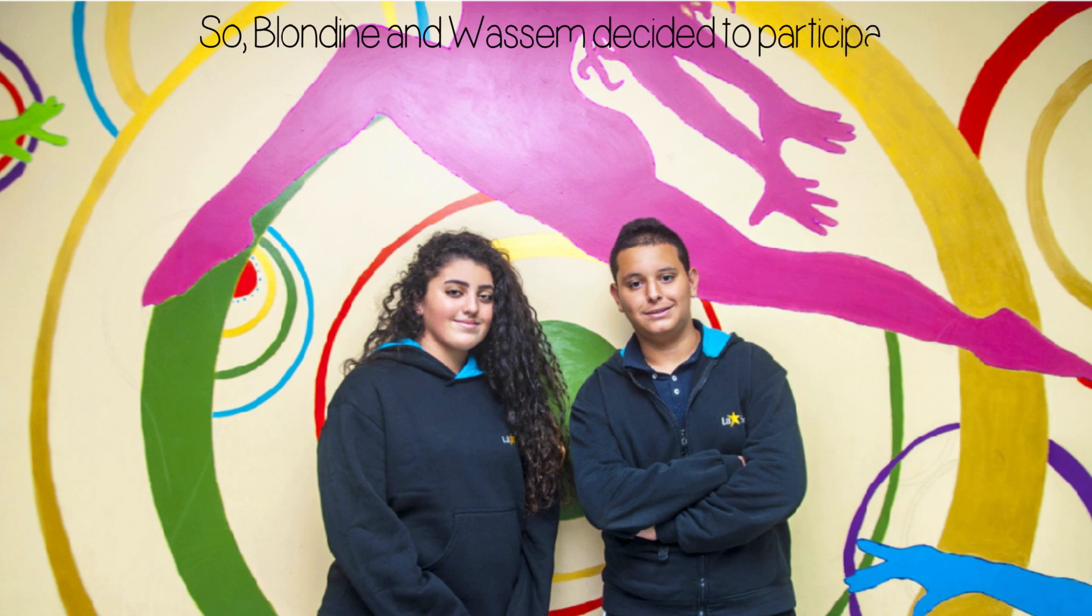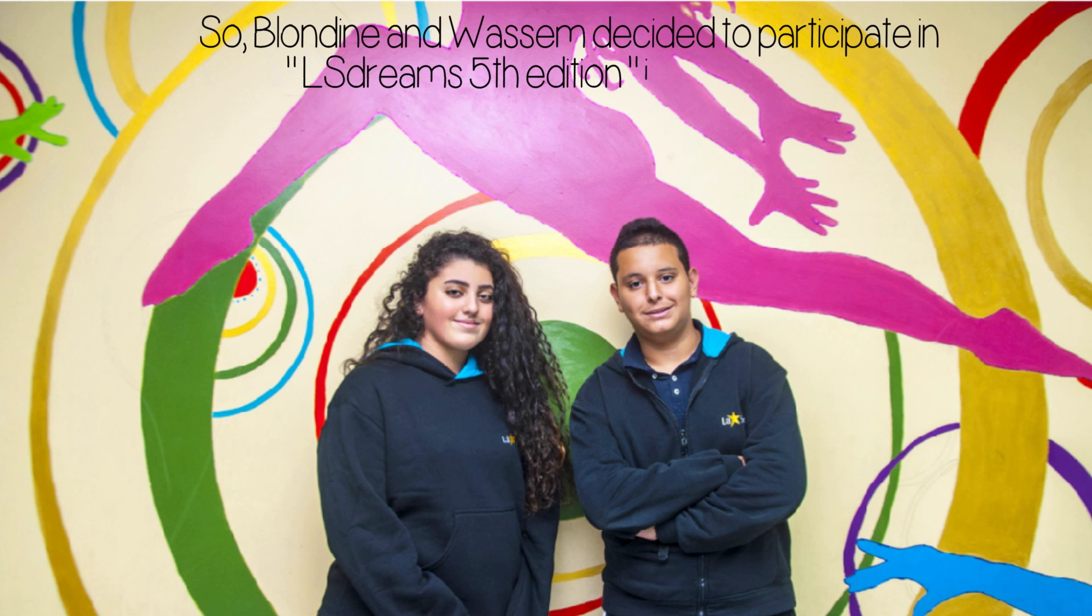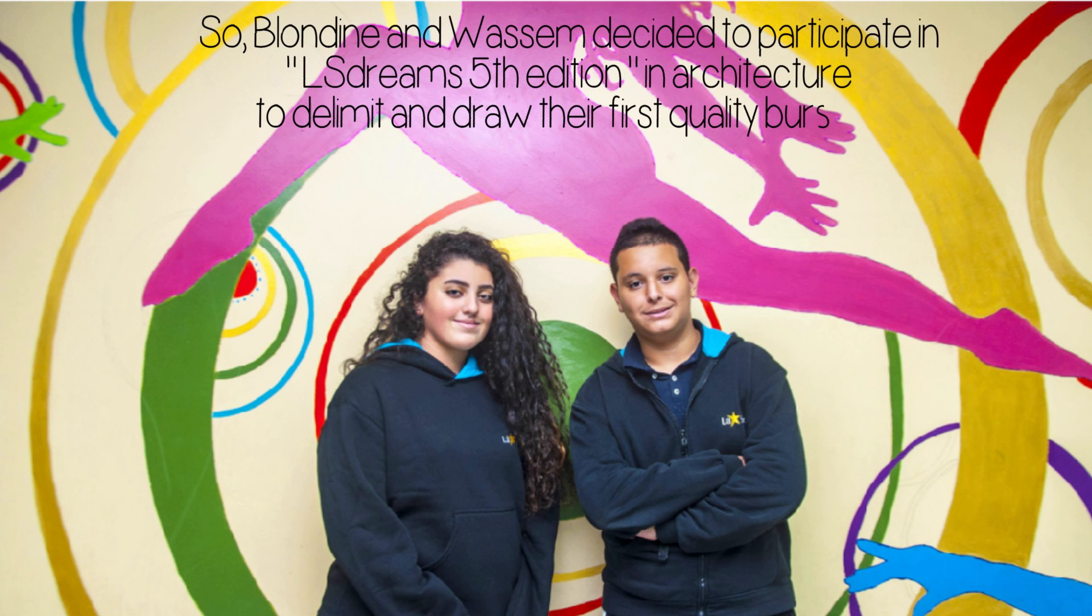So, Blondine and Wasim decided to participate in Alastream's fifth edition in architecture to delimit and draw their first quality approach to create effective and rigorous strategic sustainability rules for future sustainable city design.